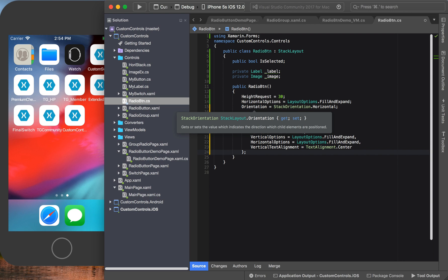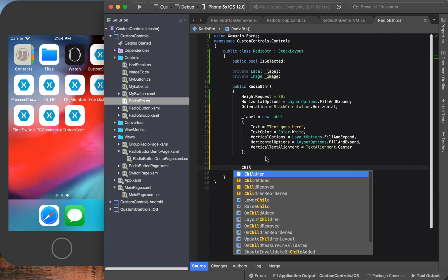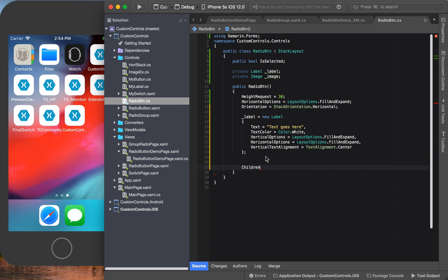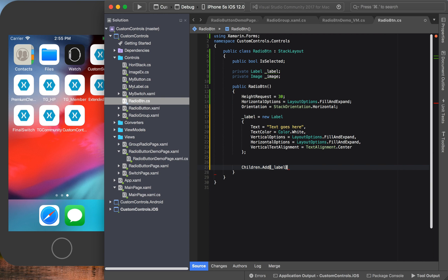Now that we've actually created the label itself, what we're going to do is we're going to add it as a child to our radio button. And that's it.